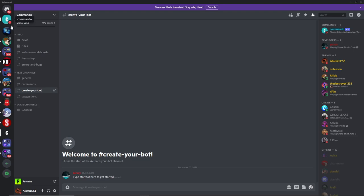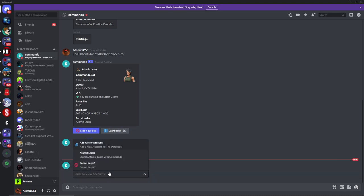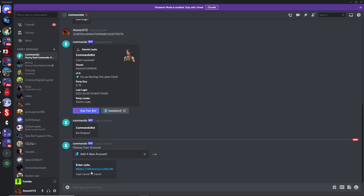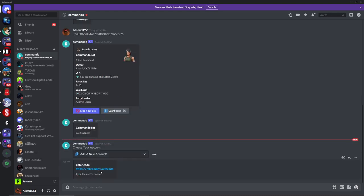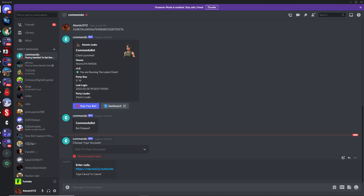Click on the DM, and it's going to give you an option to choose your type of account. You can either add a new account, launch one of your older accounts, or cancel the login. I'm going to be adding a new account, which is probably what you'll want to do. Once you've done that, it will give you this pop-up.